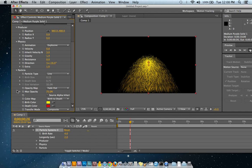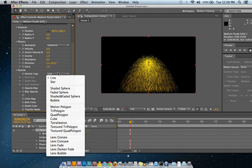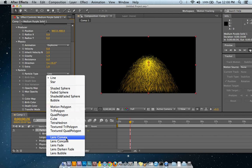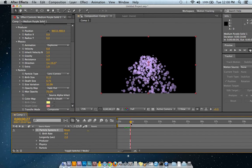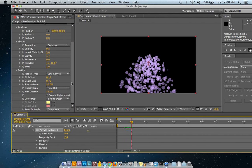Now the particle part, you can change from line to star, shaded, sphere, all kinds of different things. And you know, you can actually create lots of different effects with this,